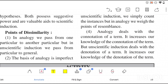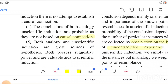The last point is that analogy deals with the connotation of a term and increases our knowledge of connotation, but unscientific induction deals with the denotation of a term. That's all for today — we've discussed the similarities and dissimilarities between different types of induction proper. In the next video we will discuss question answers. I won't give written answers but will discuss them so you can write from the book yourself. See you in the next one, bye bye.